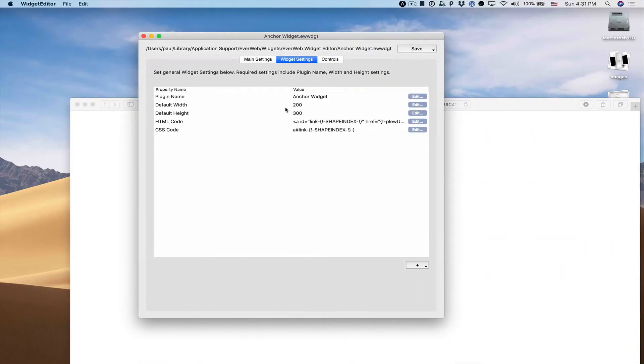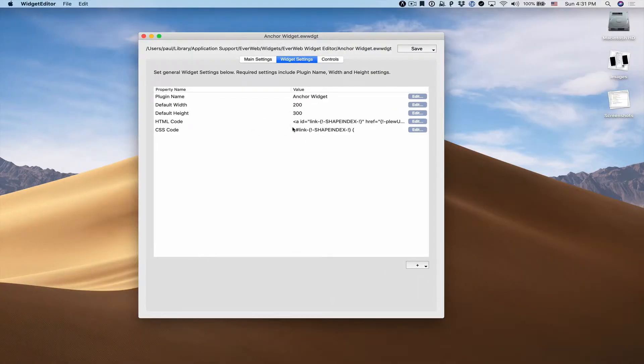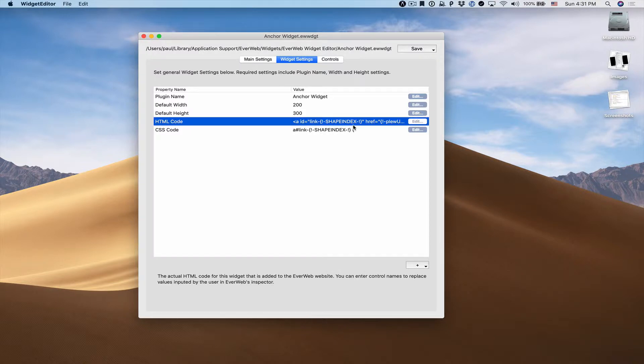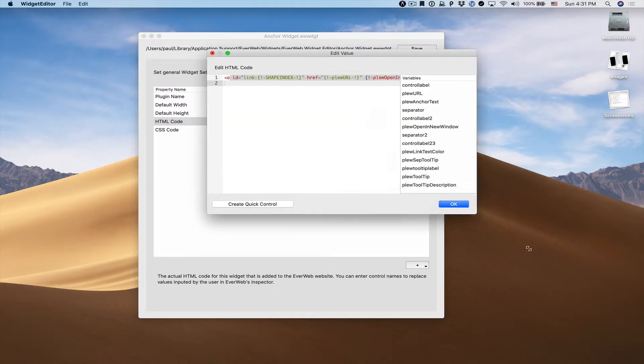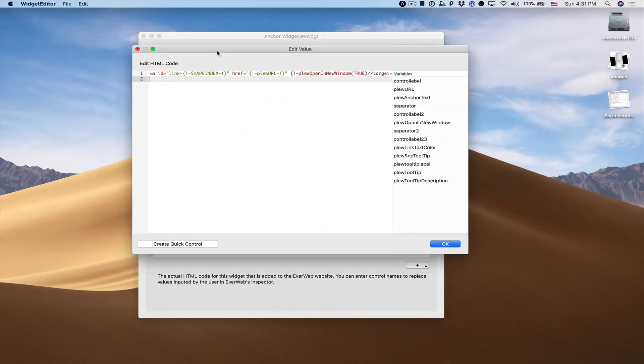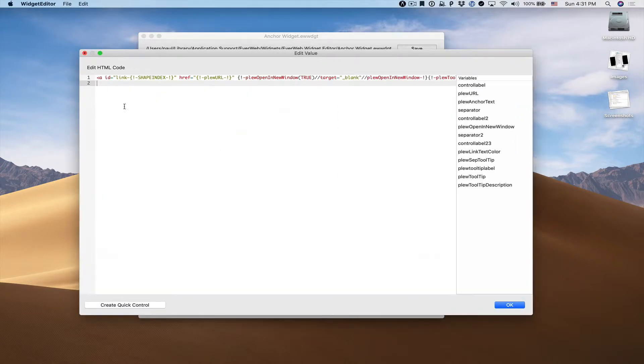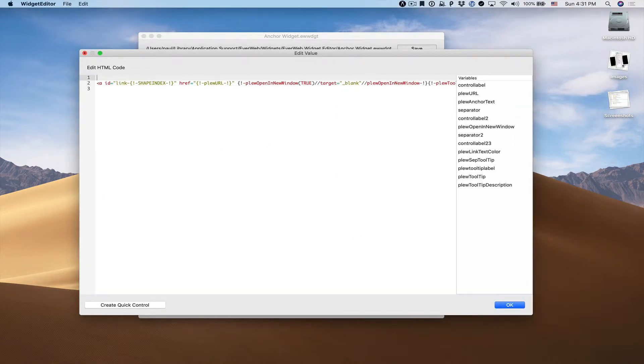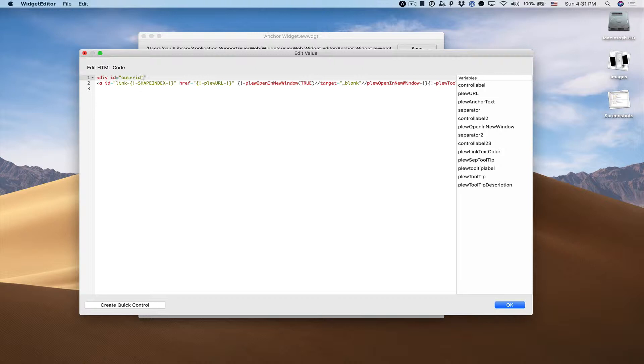Going back to our widget editor, we're going to go to our HTML code. In order to have the alignment work properly, we're going to have to surround our code with an outer div. We'll have a div with a unique ID using our shape index, as we did for our link.